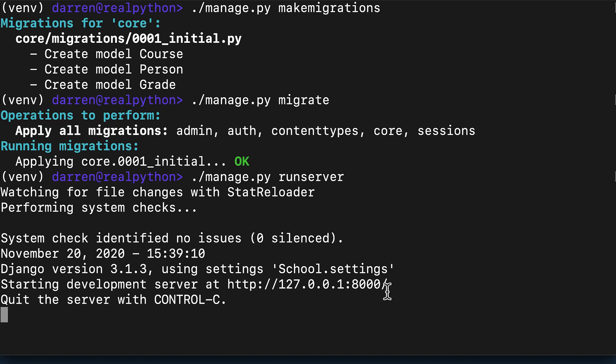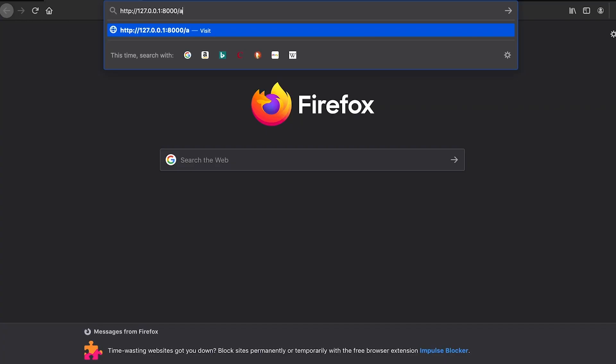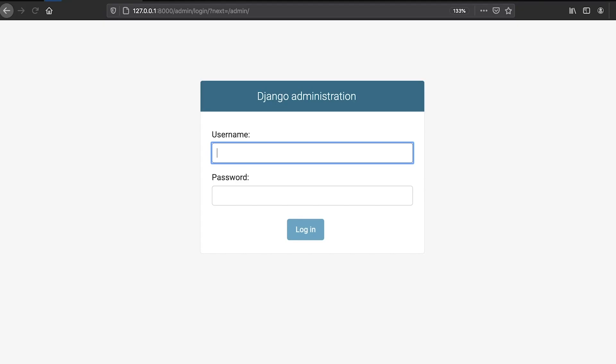Once the development server is running, visit the address which was seen on screen to see the admin interface. You'll be prompted to log in and you need to use the credentials you created with the create superuser management command.